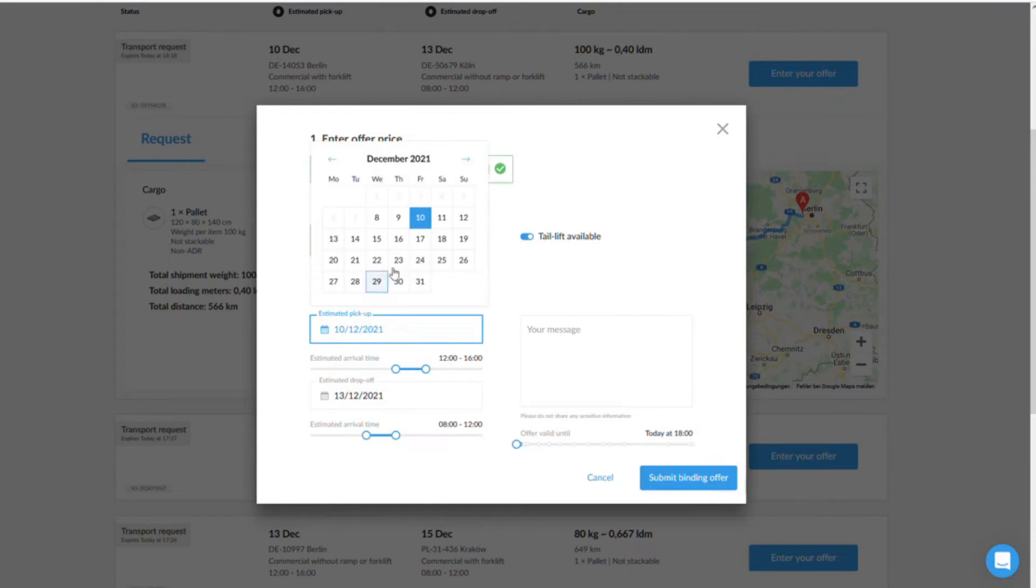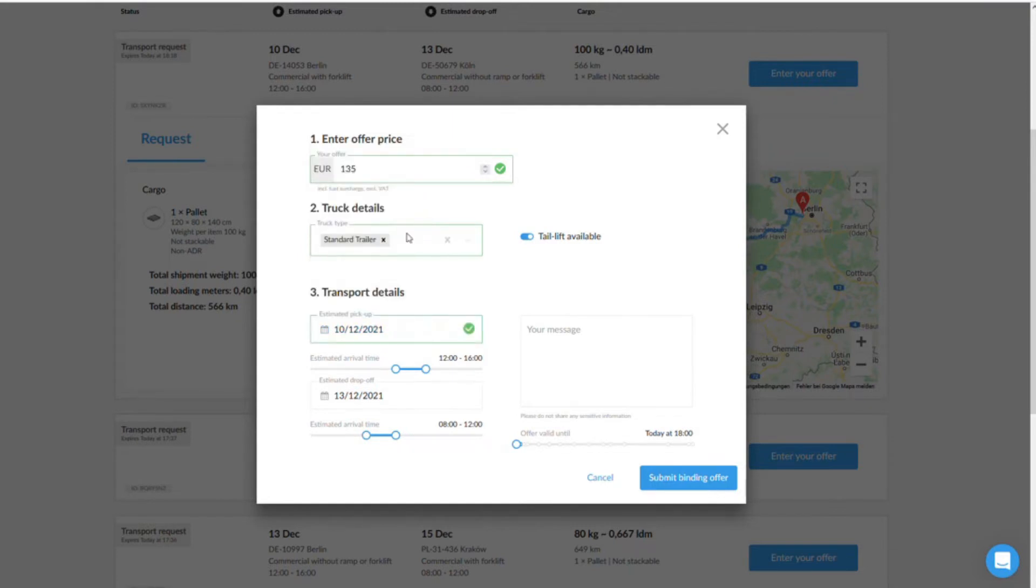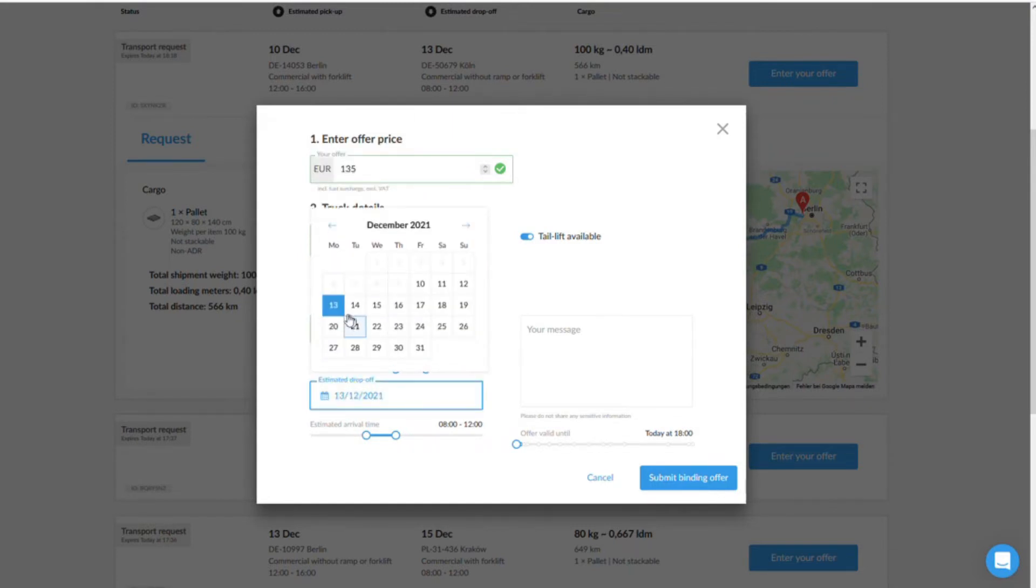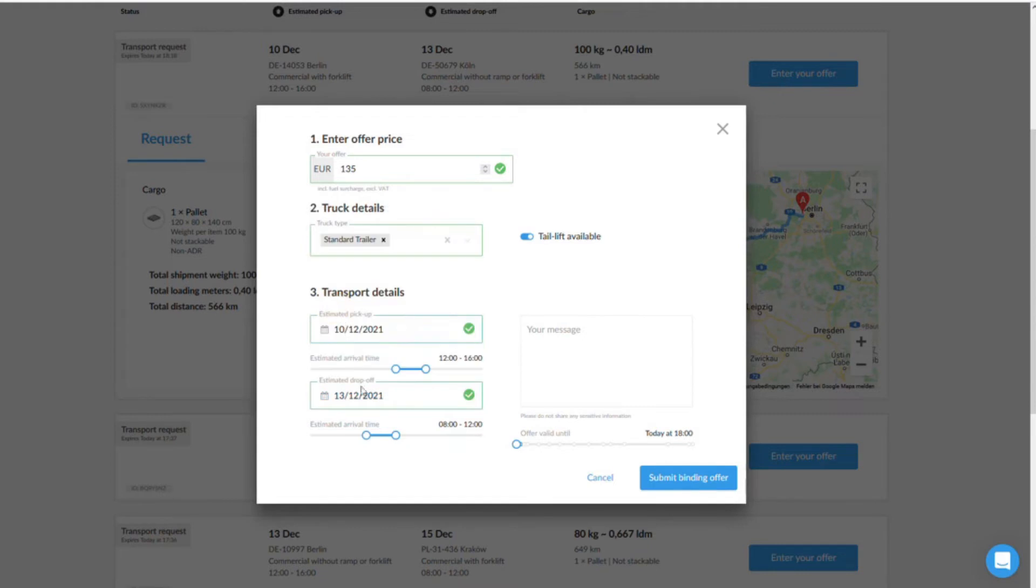Finally, set the date and time when you want to pick up and deliver the goods. Please note, if you keep to the dates required by the shipper, you increase your chances of getting the order.